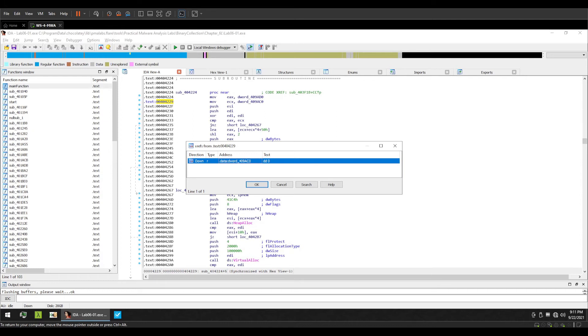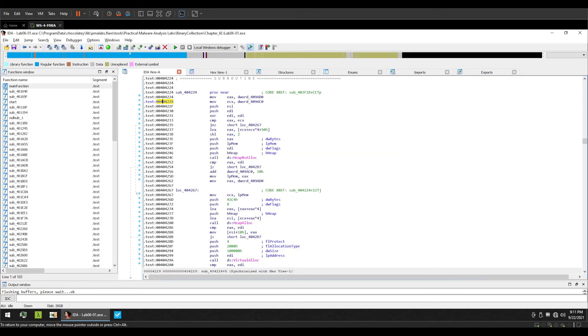So we have seen three examples: Ctrl+x for cross references to the address, Ctrl+j for cross references from the address, and X which is to list all cross references to the selected identifier. And these are identifiers, labels, right.